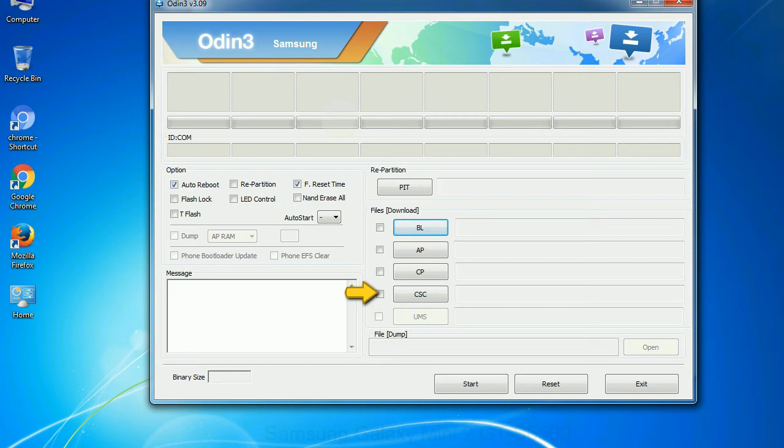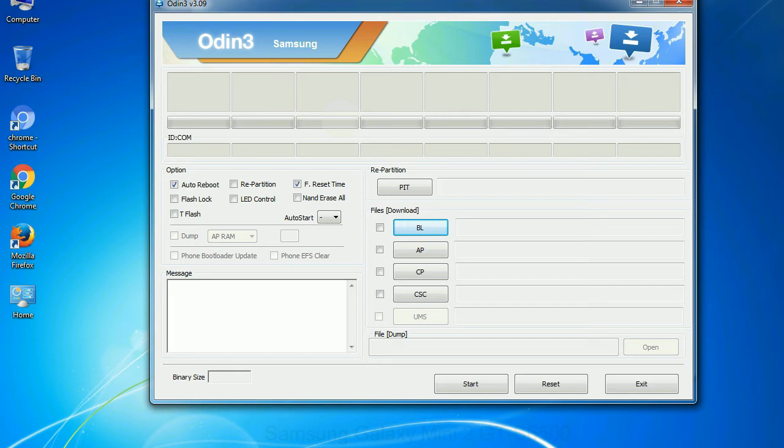Especially with re-partition option you need to select the right PIT file. If you do not have the right .pit file, do not check re-partition option as it may brick your phone. You need to select the right file against each button. Click on the button, browse and select the appropriate file.